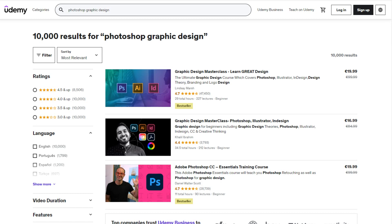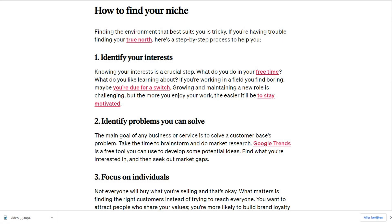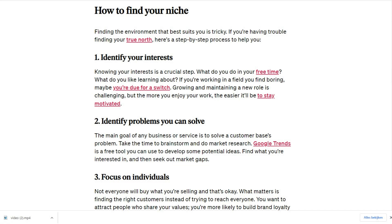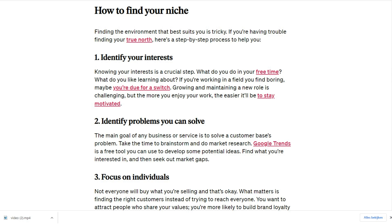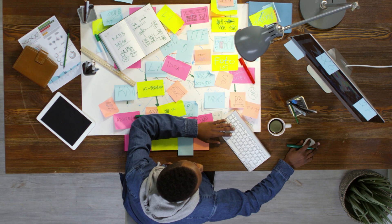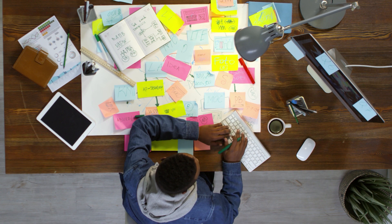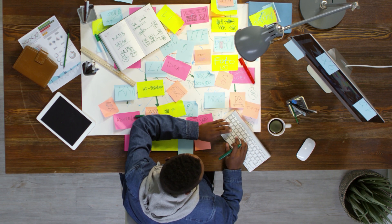Let's begin with the basics. Before you start creating your own course, it's important to identify your niche and target audience. This will help you create a course that is tailored to their specific needs and interests. If you have a specific hobby and a lot of knowledge about the subject, this could be a great start. You don't need to be a writer to create a course — just write as you speak to a good friend, and it will come automatically.